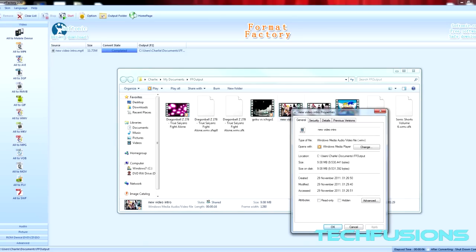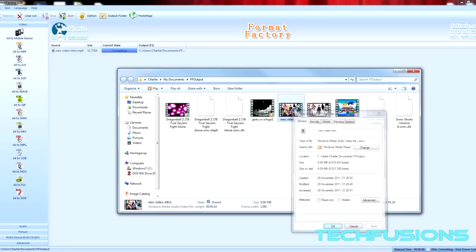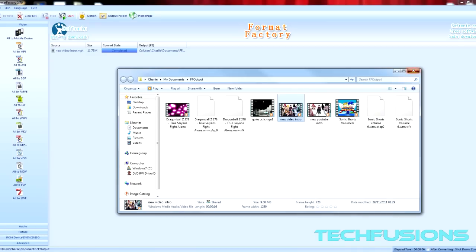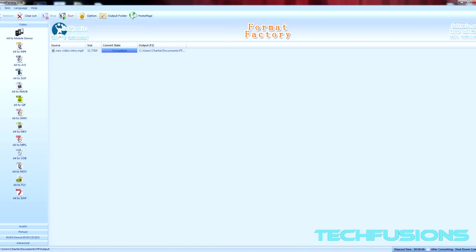Let me check the properties. This one is WMV, Windows Media Player format, and it was able to change that pretty well.